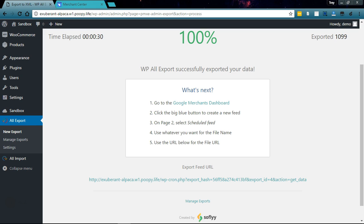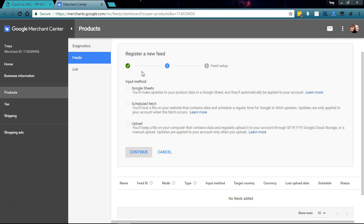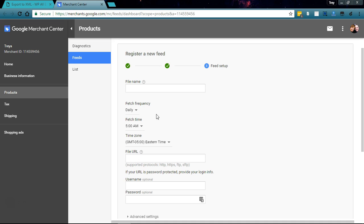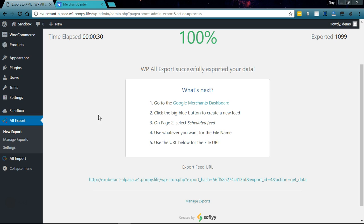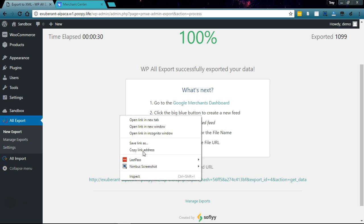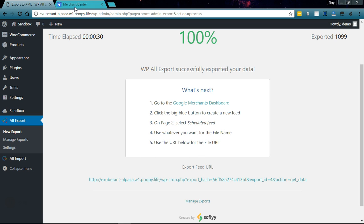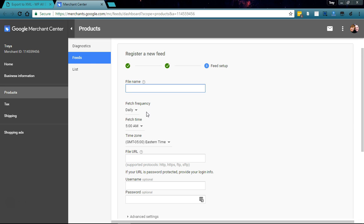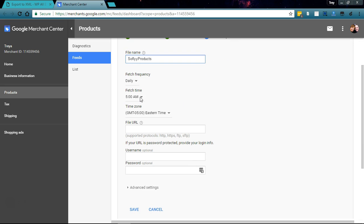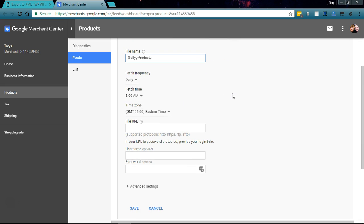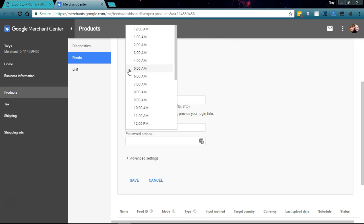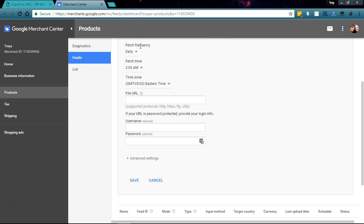Let's go back to the instructions on page 2. Select scheduled, so we'll go back here and do scheduled fetch and continue. The file name - use whatever you want for the file name, so we'll just put Sofly Products. We'll need this URL as well. Fetch time - we'll set this to something like 2 a.m.